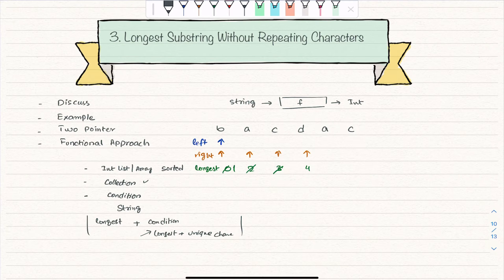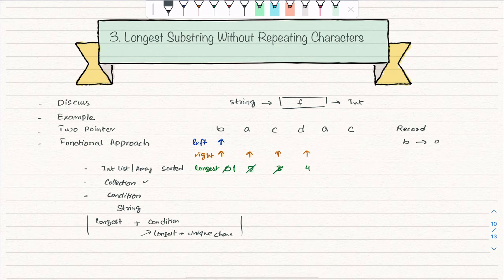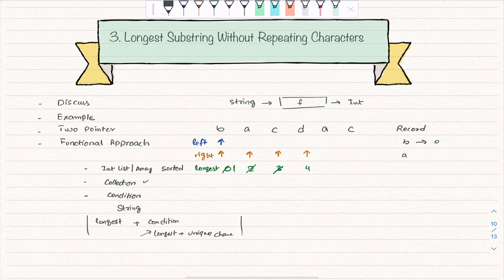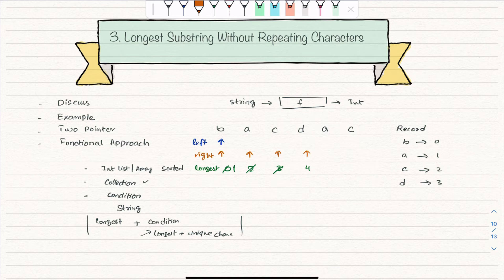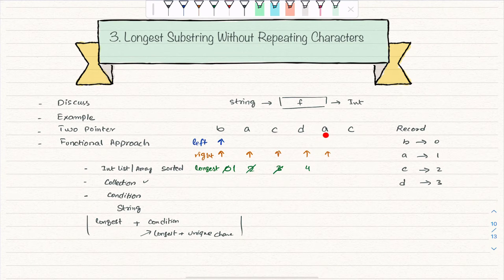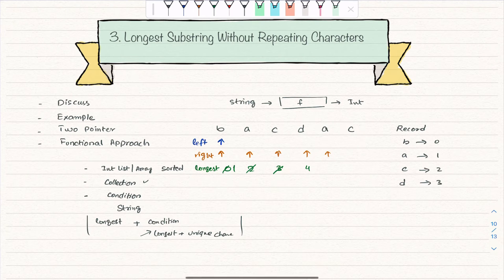Right is clever — at each step it records each character with its index. It found 'b' at index zero, 'a' at index one, 'c' at index two, 'd' at index three. Now when right moves forward and finds a character already in its record — say 'a' is now at index four but was previously found at index one — it tells left where to jump.